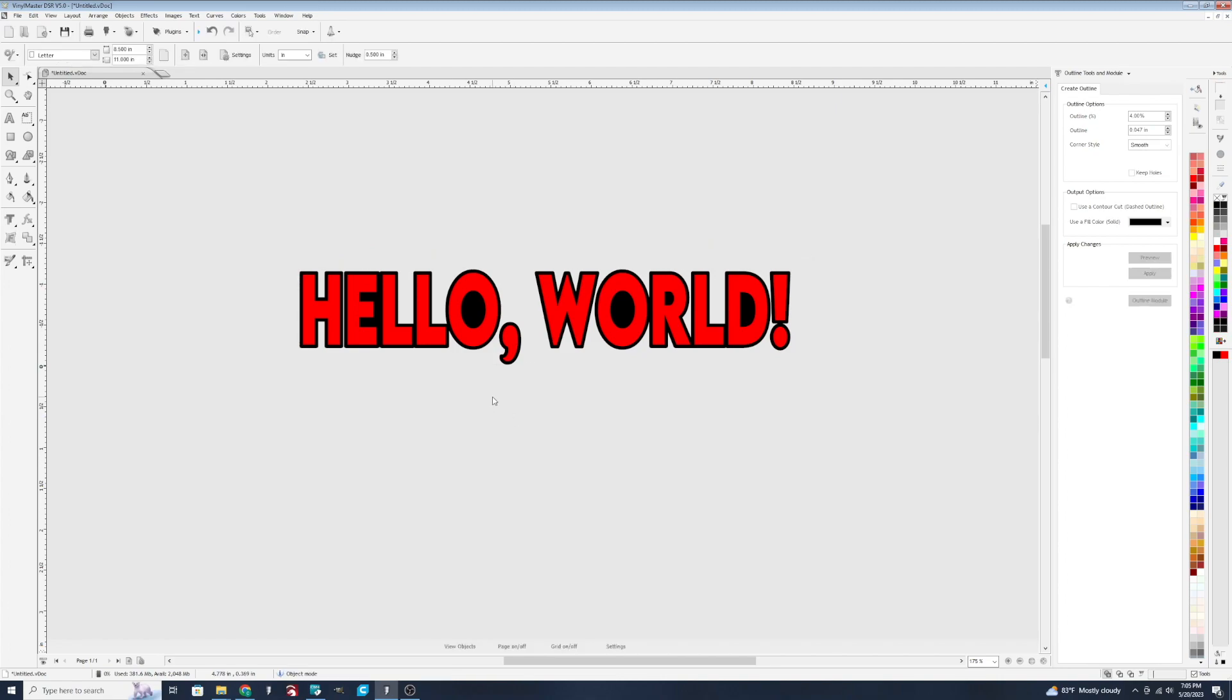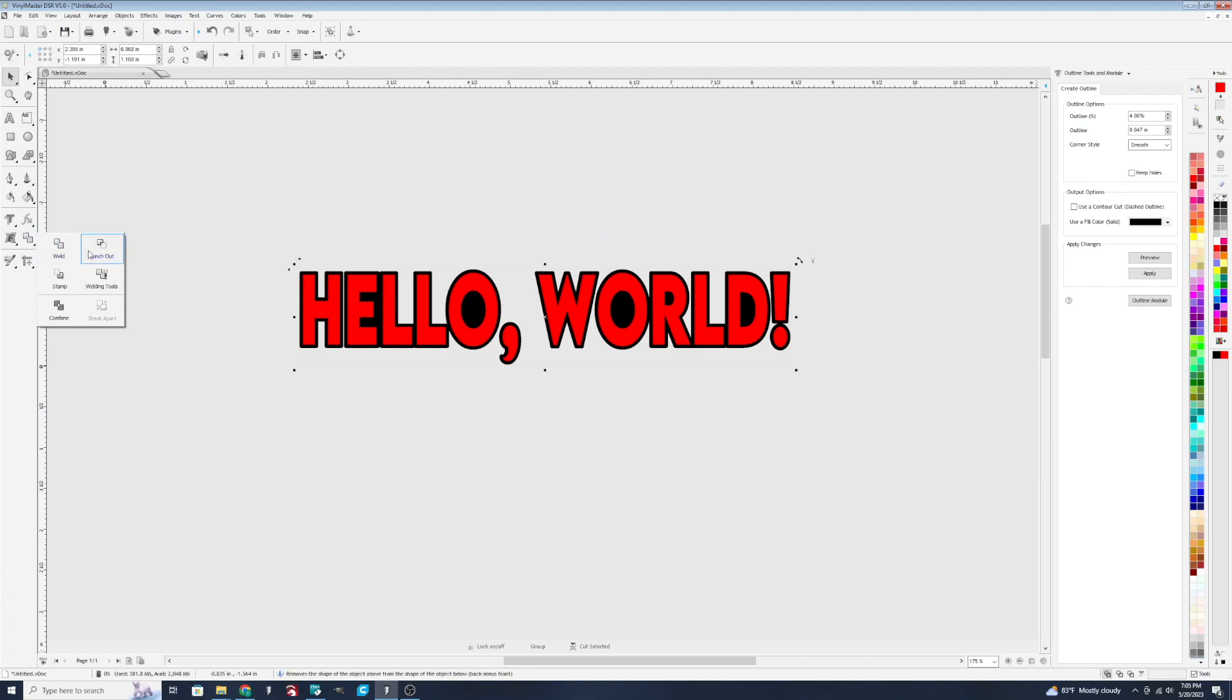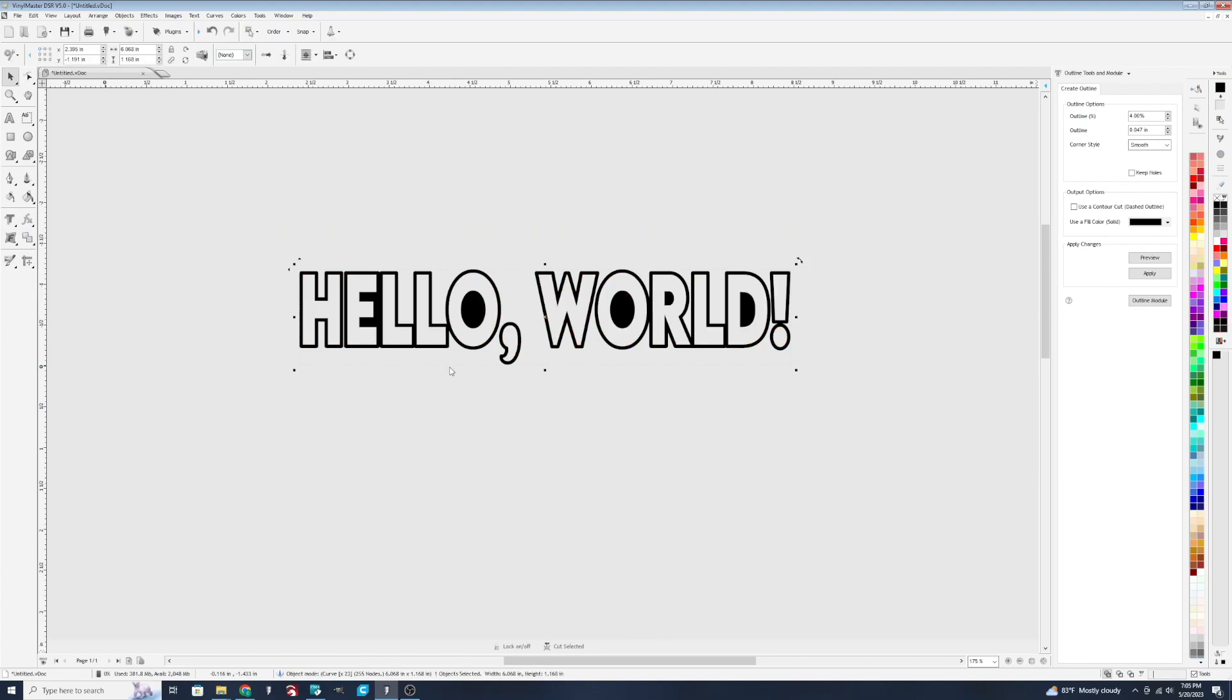Or you can highlight both and use the punch out option. And now your cut will look like this. Now you'll see a couple of things that are missing here. Well, one, we're missing the centers cut out of the R and the O and the Ds. Sorry, the Os and the D.